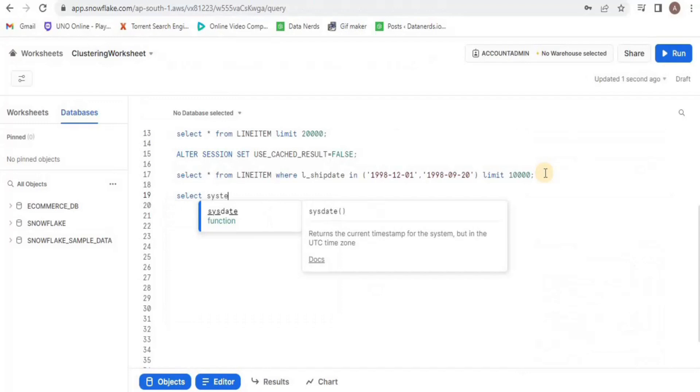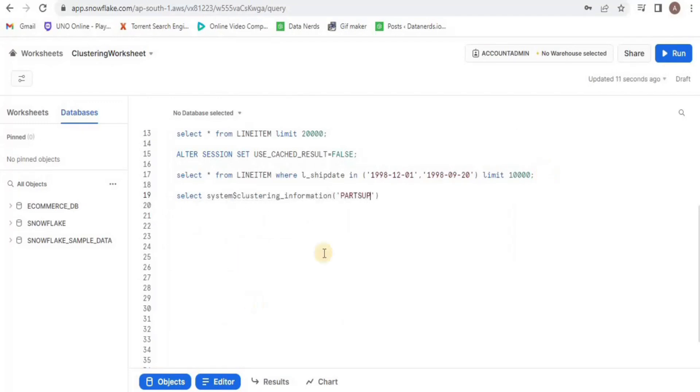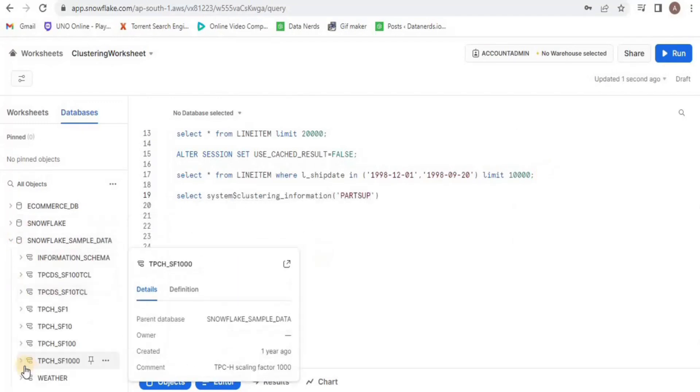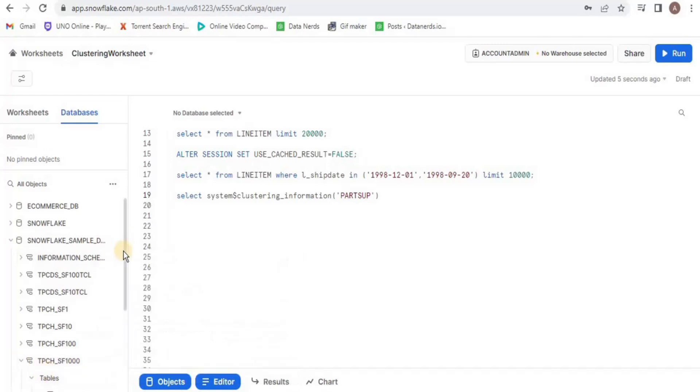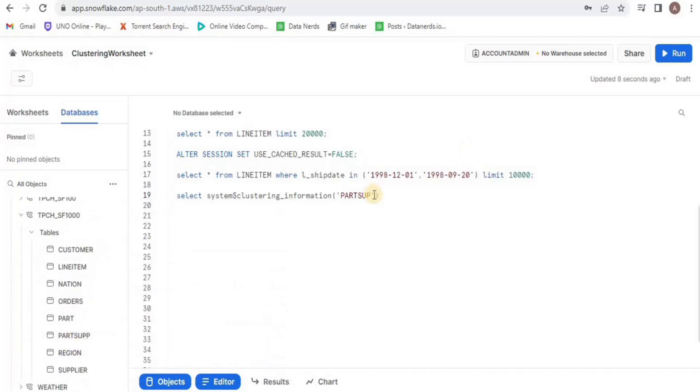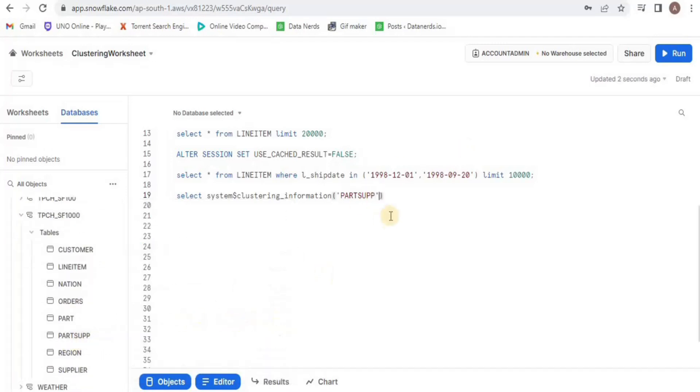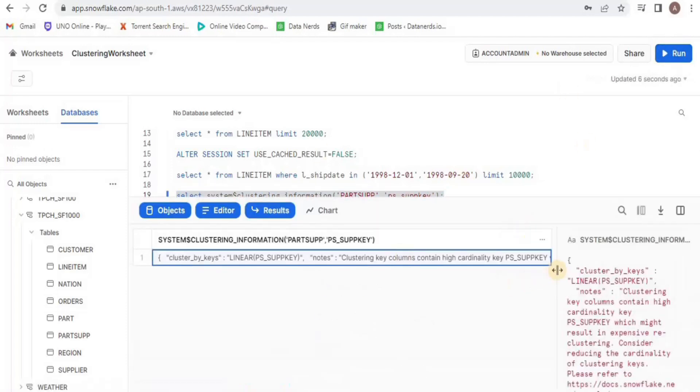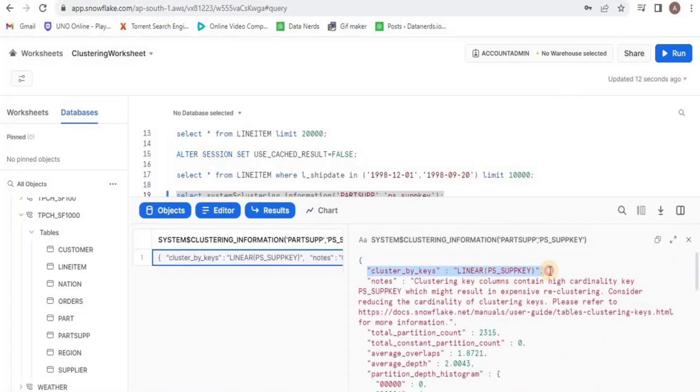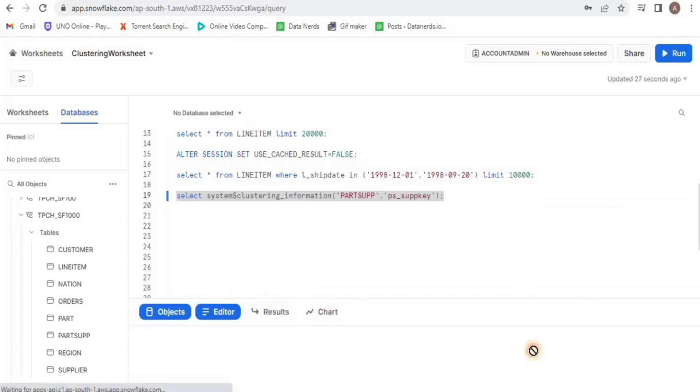Now, I am going to view the clustering information of another table called part sub table and it has a clustering key of ps underscore sub key. Upon running, you will see the clustering information including the total partition count, total constant partition count, average overlay, etc.